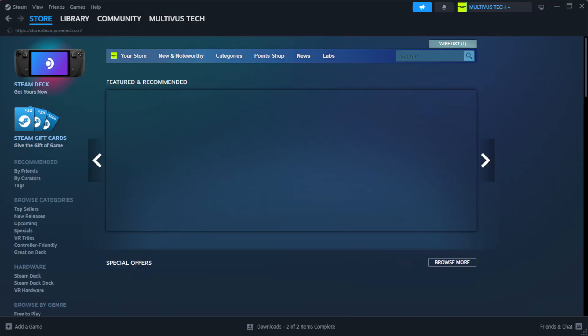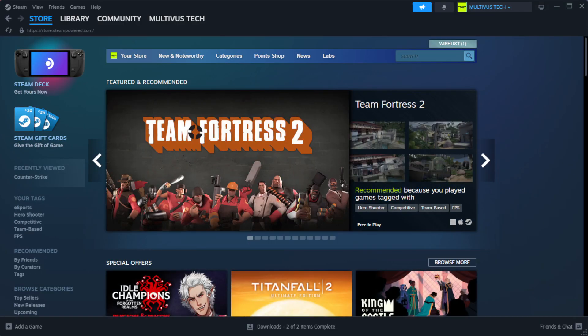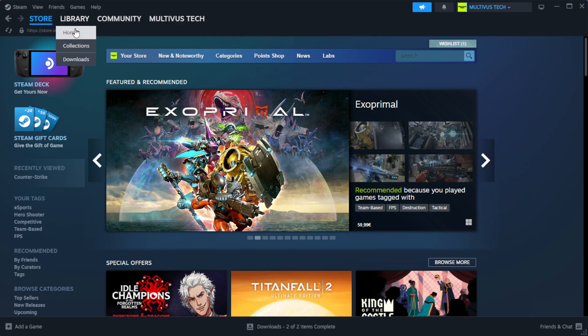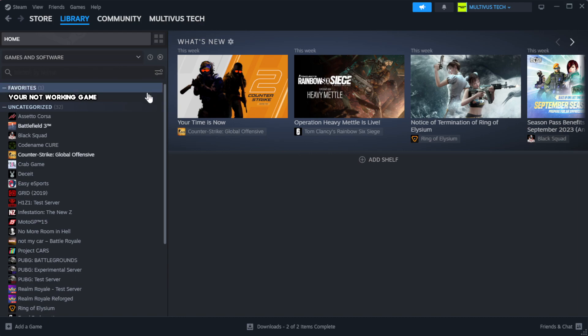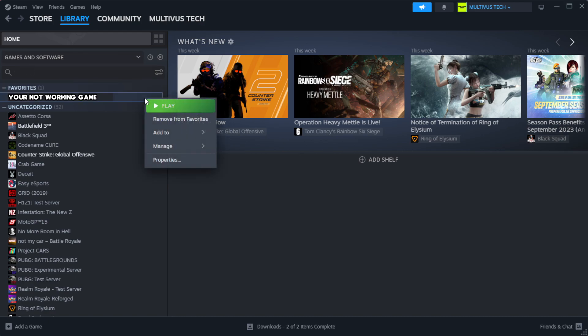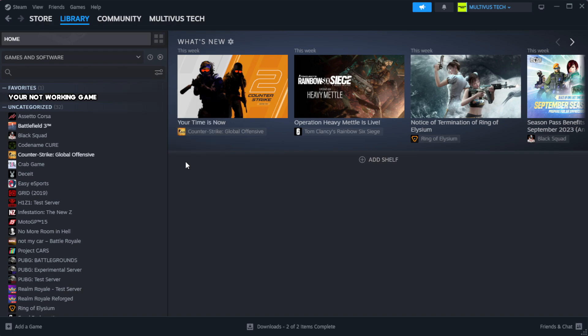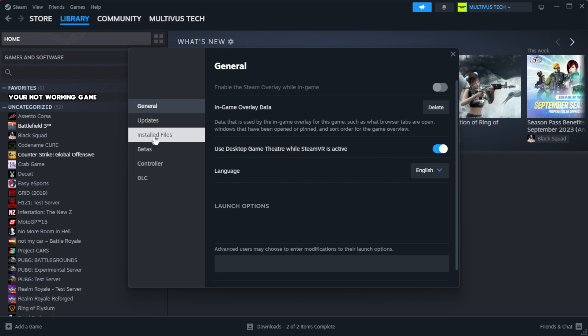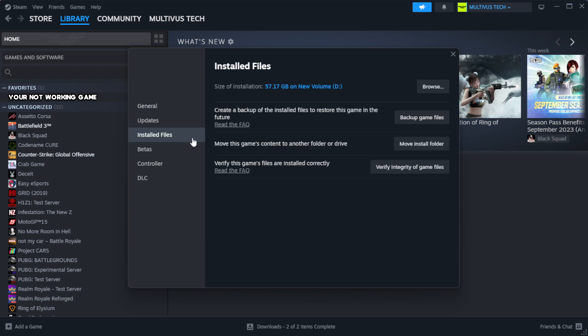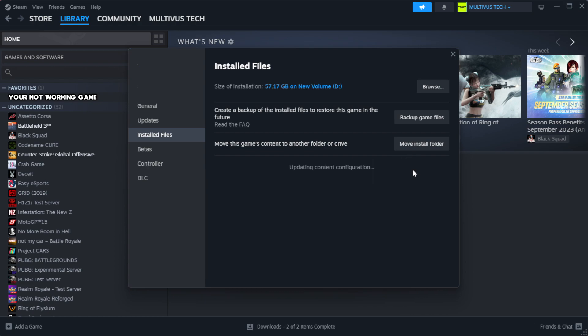Open Steam, go to the library. Right click your not working game and click properties. Click local files. Click verify integrity of game files. Wait. After complete, click browse.